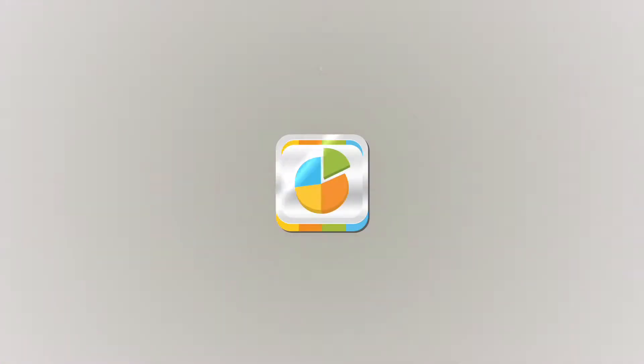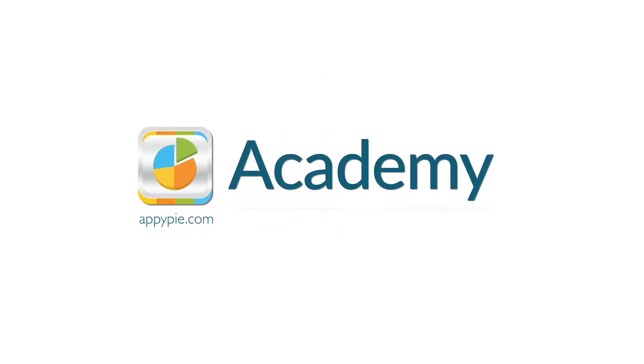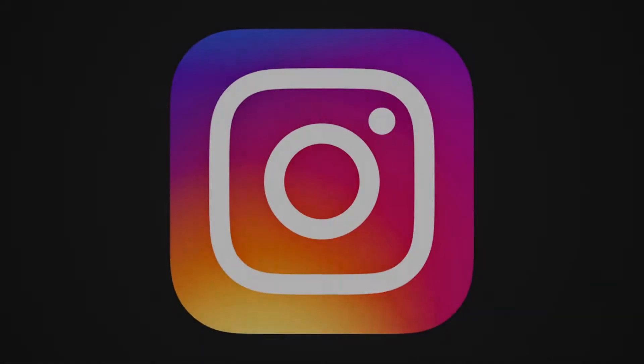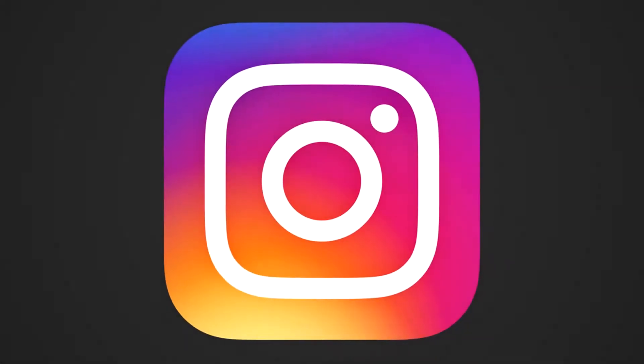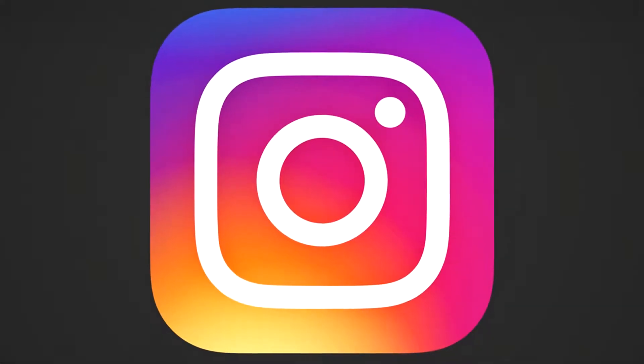This course is brought to you by AppyPie as part of our Academy series. Hello and welcome back.